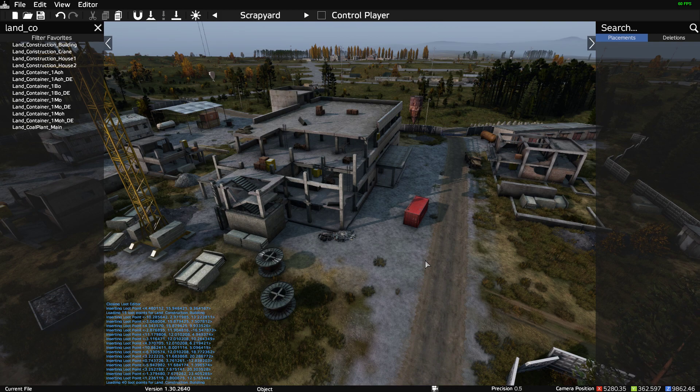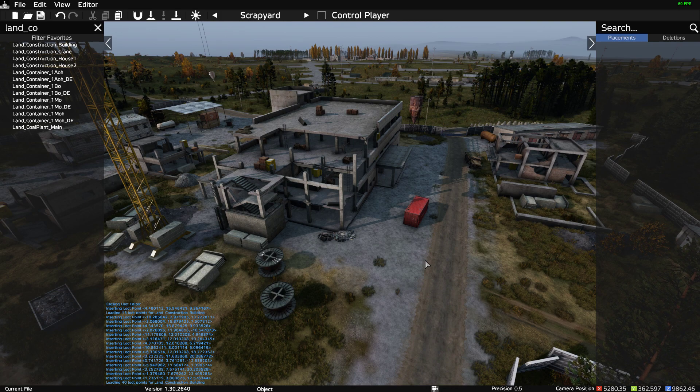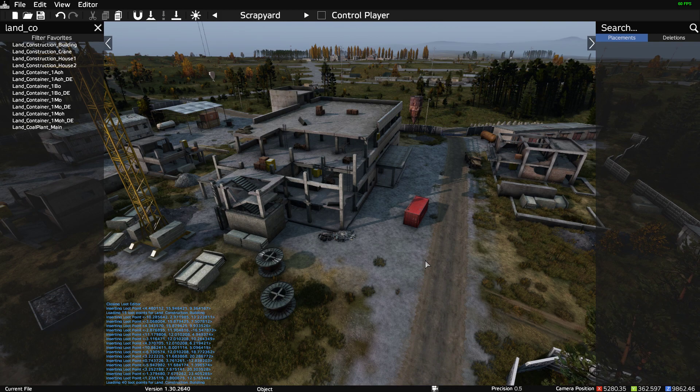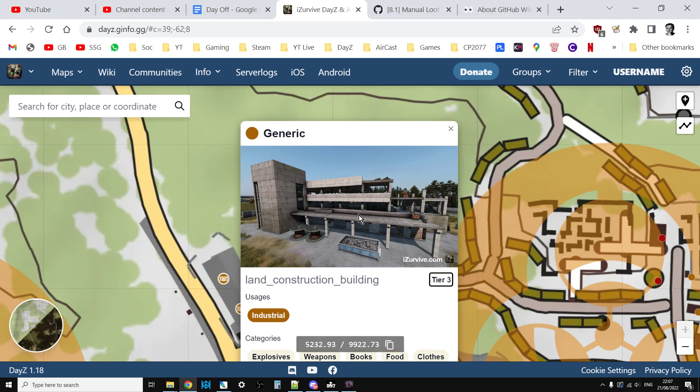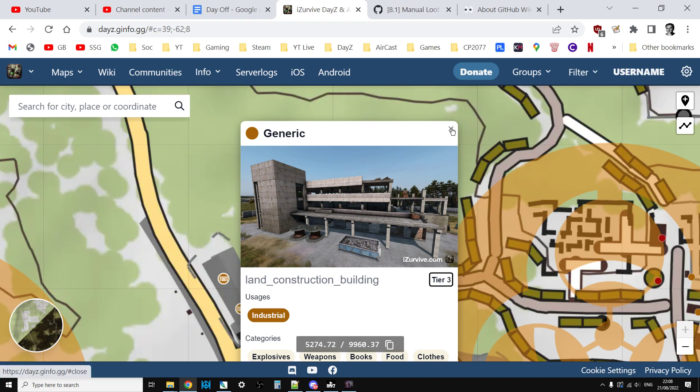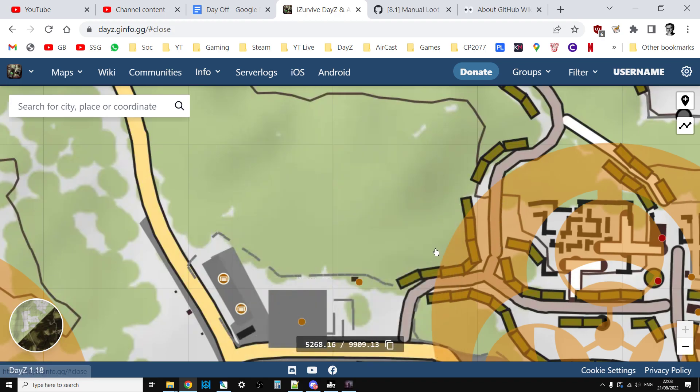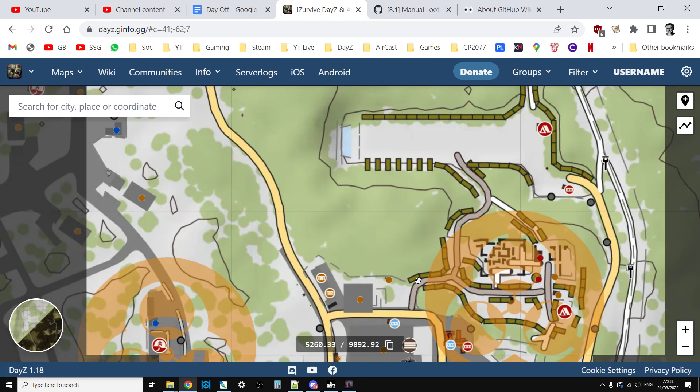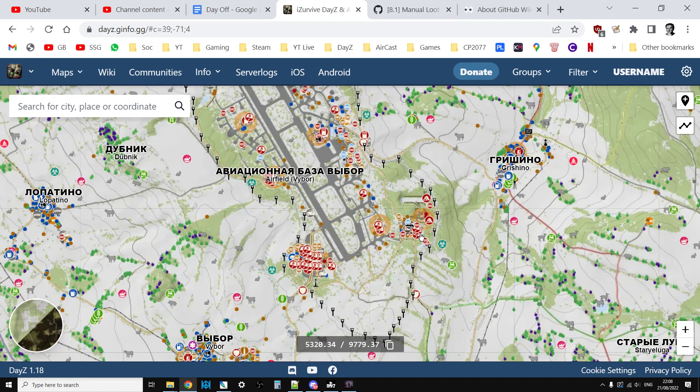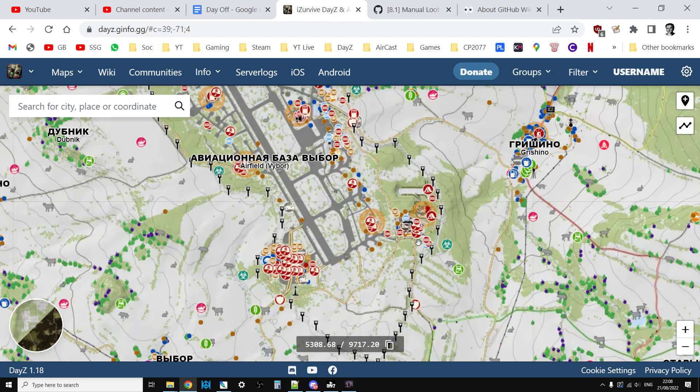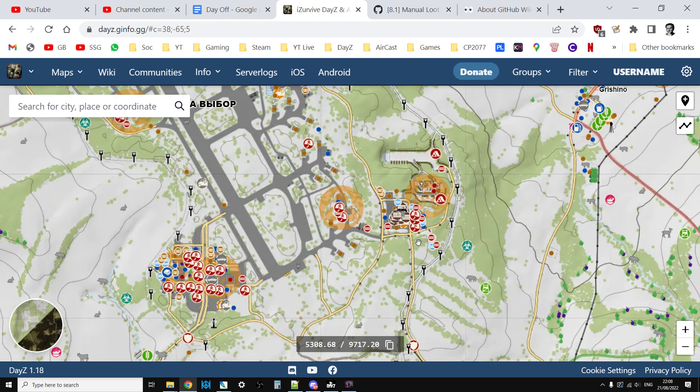So is the problem the fact that there's not enough loot spawn points and we need to add some more in? Let's look at iSurvive to tell you how to figure out what names of buildings are.